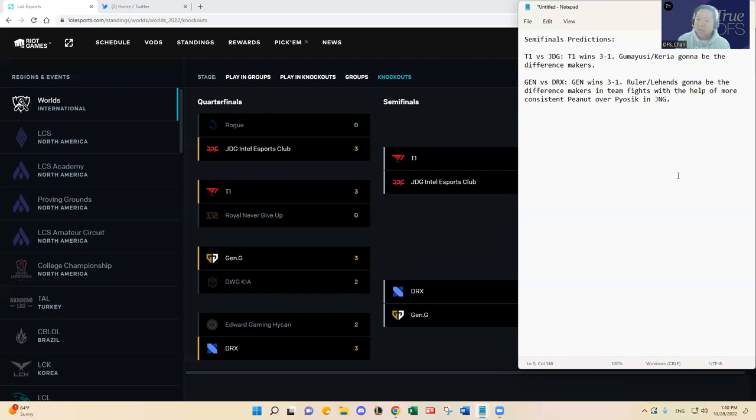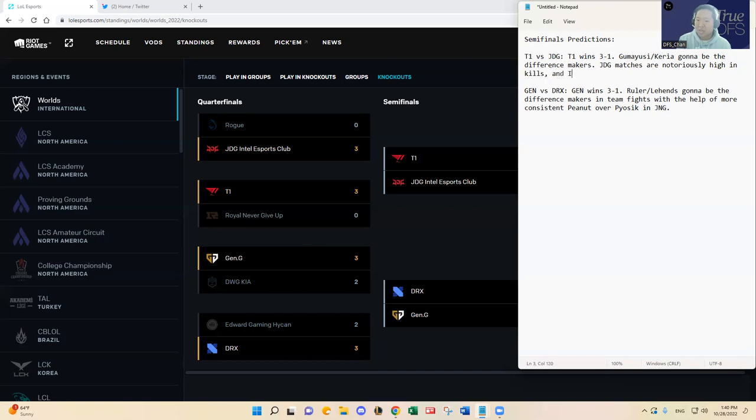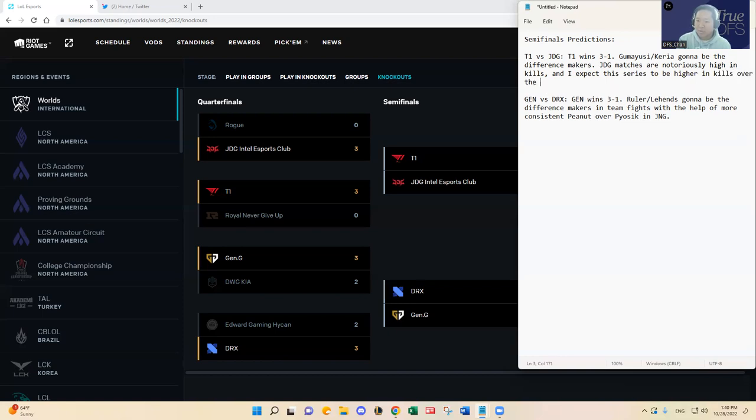I'm going to have to say T1 JDG, JDG matches are notoriously high in kills and I expect this series to be higher in kills over the LCK matchup in Gen G versus DRX.